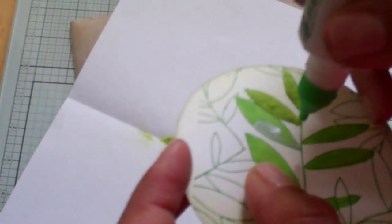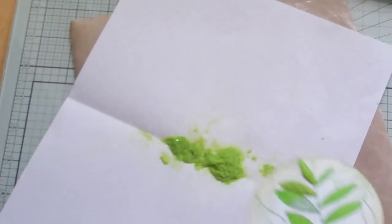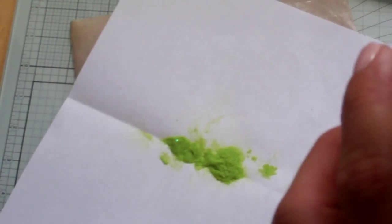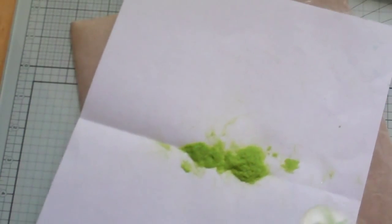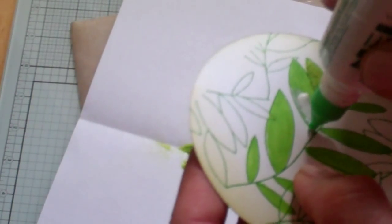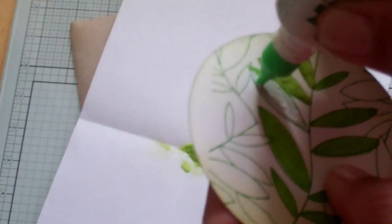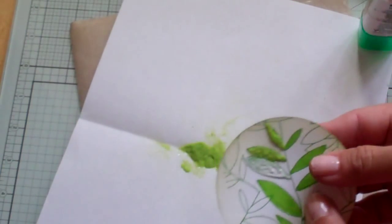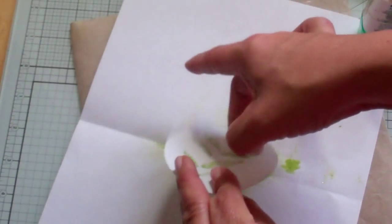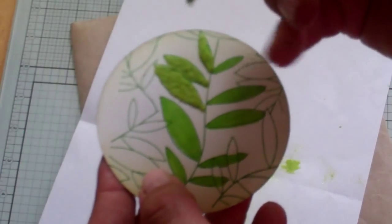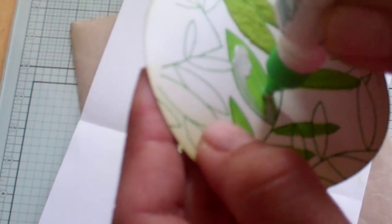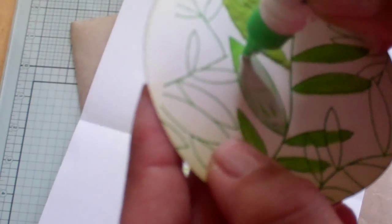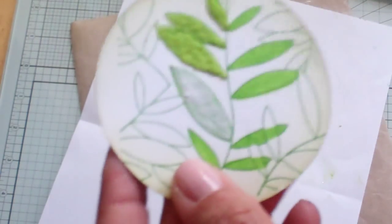And it does clog, but I have a needle by, close by all the time. And when it does clog, it seems easier to unclog. So see what I did? I put kind of a big glob in the middle and then just move it around. Love it. So many things that I want to do with this technique.